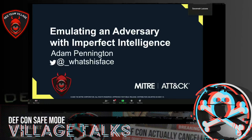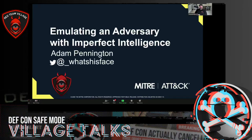We are live. Good evening, Red Team Village. My name is Adam Pennington and tonight I'm going to be talking about emulating an adversary with imperfect intelligence.